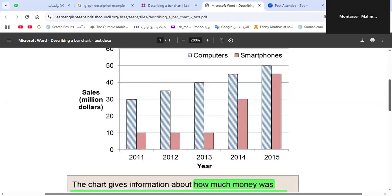When we look at this chart, we find two axes — the x-axis and the y-axis. The y-axis represents the sales; the x-axis represents the years. Sales here are for computers and smartphones. The scale is in million dollars, so 10 means 10 million dollars, 20 means 20 million dollars, up to 50 million dollars. The comparison is between the years 2011, 2012, 2013, 2014, and 2015. We have two colors: gray for computers and light purple for smartphones.